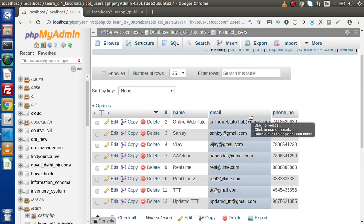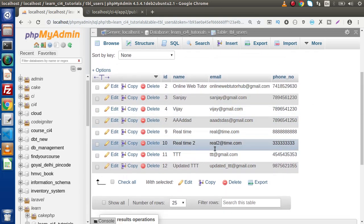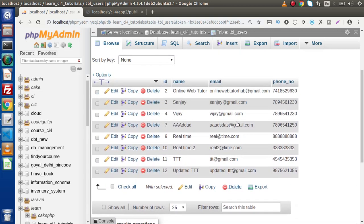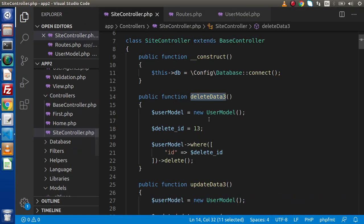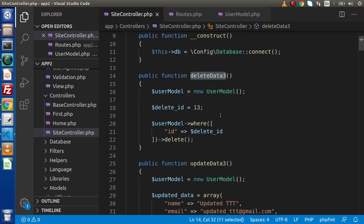No output is returned because we haven't used any echo statement. Reload the database and we can see the 13th number ID from this table is now deleted successfully.